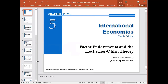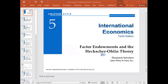Today we are going to start a new theory regarding why trade happens. The theory we are going to discuss is the Heckscher-Ohlin theory, also called the HO theory. These are more recent and popular theories that explain why there is trade.